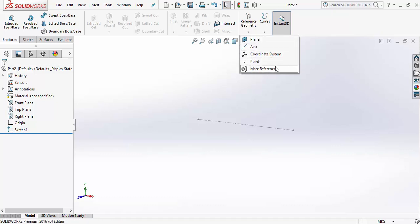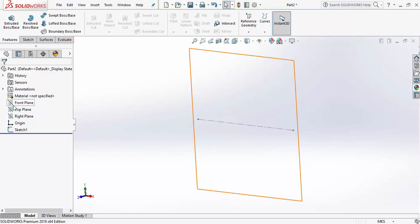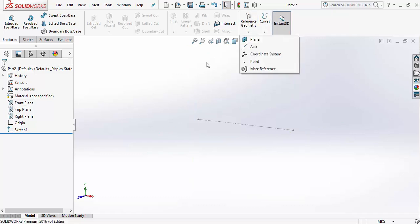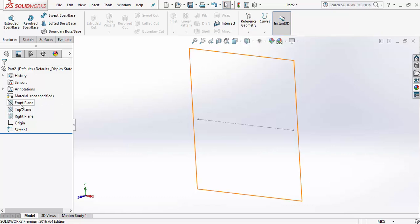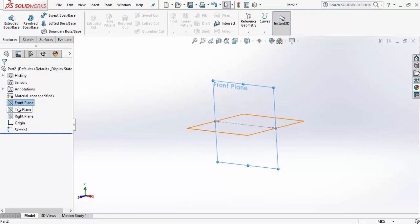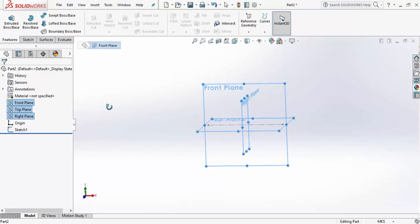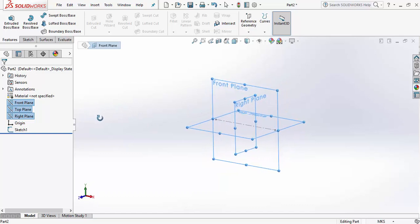The Mate Reference is used when we have multiple parts and want to assemble them — it's only required then. Inside a part, we will require only those four tools. Now, by default in SolidWorks we have three planes: the Front Plane, Top Plane, and Right Plane.